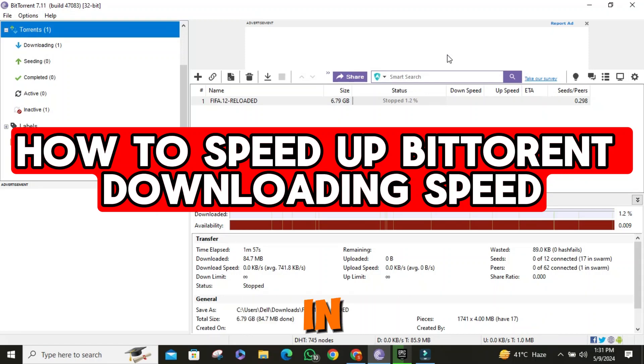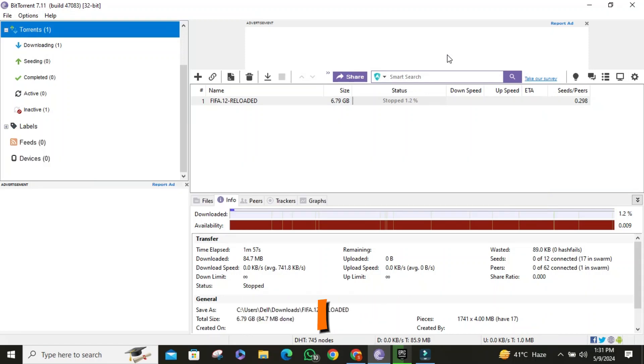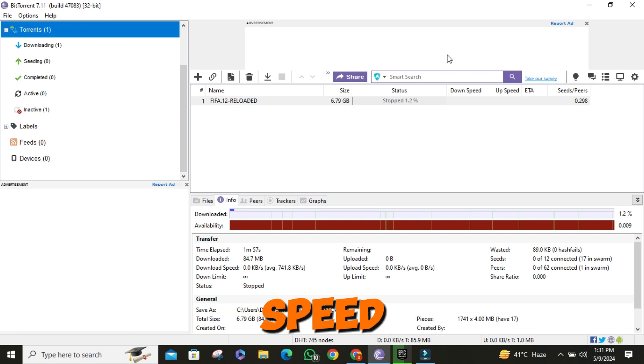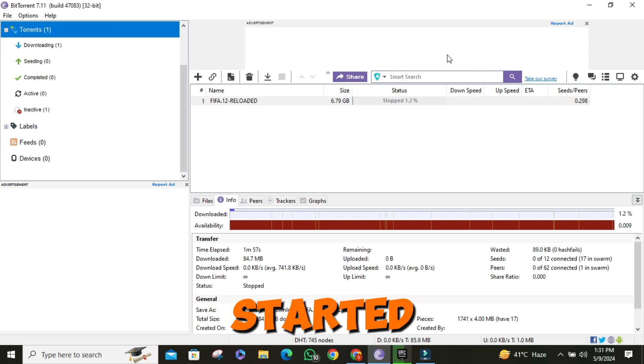Hello everyone. In this video I will show you how to speed up your BitTorrent download speed. Let's get started.